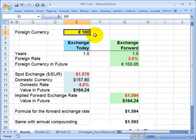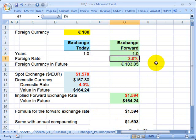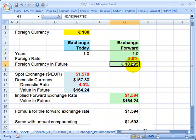That no-arbitrage idea allows us to link the spot exchange rate with the forward exchange rate, given that we know the foreign interest rate and the domestic interest rate. To illustrate: starting with 100 euros investing for one year, if I take the scenario on the right and the foreign rate is 3%, I'm going to end up with a little over 103 euros at the end of the year.